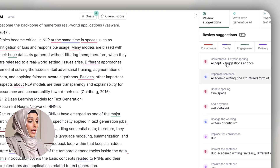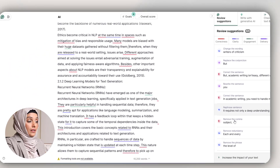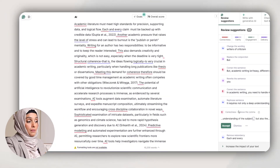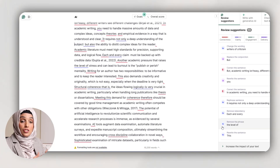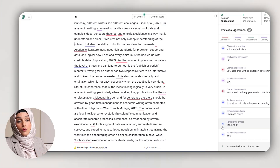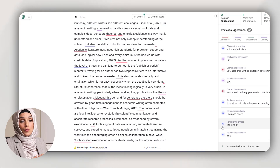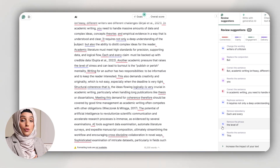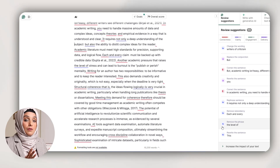This is a feature you can access for free, and you can even access it by installing the Grammarly extension in your Word document. When you are writing any kind of document in Microsoft Word, you will get these kinds of suggestions through that Grammarly extension.